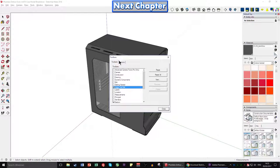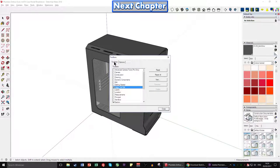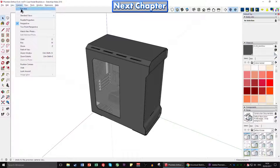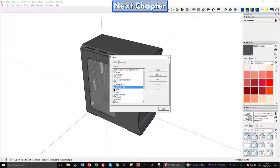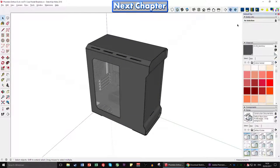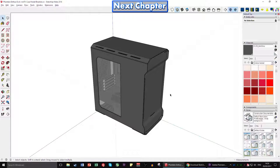Large icons is relatively useful — especially if you've got a high-resolution monitor. My screen is 1920 by 1080p and the large tool set is ideal for me. If you're using something like 4K, I would definitely select large icons because you'd probably be squinting anyway. Just to recap: View, Toolbars, deselect Getting Started, select Large Tool Set, and click close.